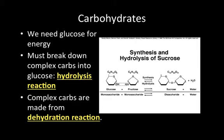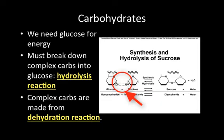We need carbohydrates — we need glucose specifically for energy. If we don't get glucose, we cannot survive. If we don't get it directly, we have to make it somehow. We make it out of complex carbohydrates, out of carbohydrates that aren't glucose, like fructose and sucrose. We can break those down and obtain glucose using a hydrolysis reaction, which simply adds a molecule of water.